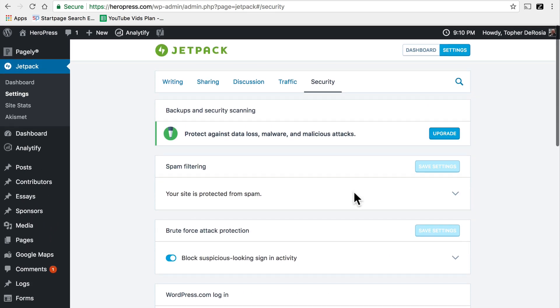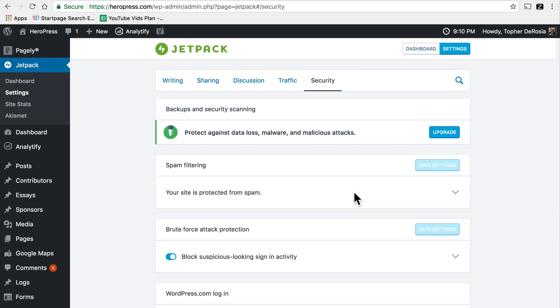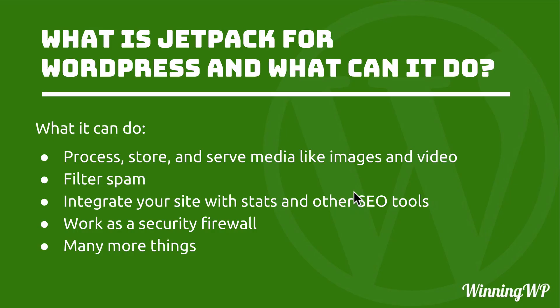I haven't even gone over all the tools in Jetpack and you can already see that there's a number of things here. Lots of different tools. Jetpack can process, store and serve media like images and video. It can filter spam. It can integrate your site with stats and other SEO tools. And it can work as a security firewall as well as many more things.